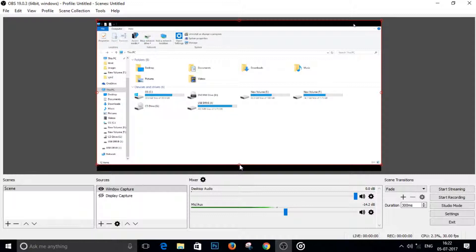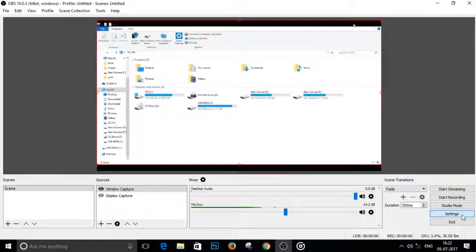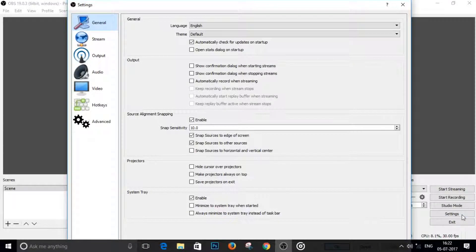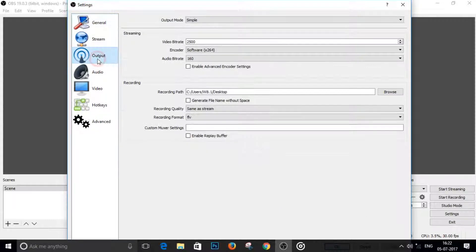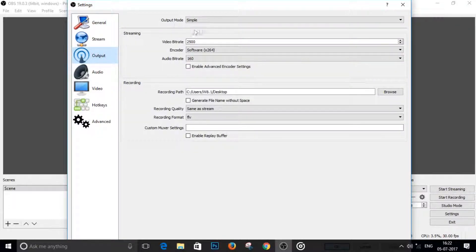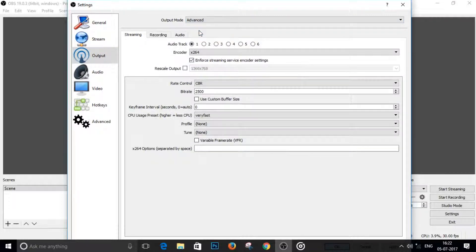Firstly, open up your OBS and just click on the settings button, click on this settings button right here. Then go to the output tab and change the output mode from simple to advanced. Then we will have these few tabs.